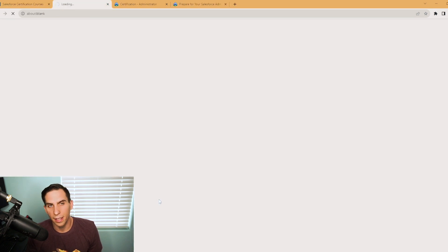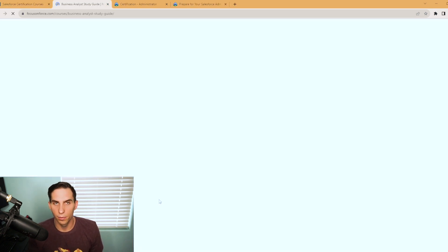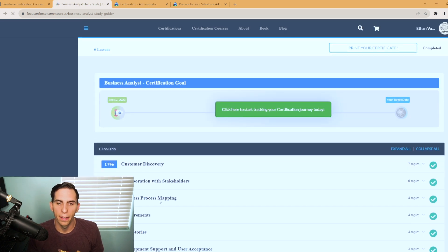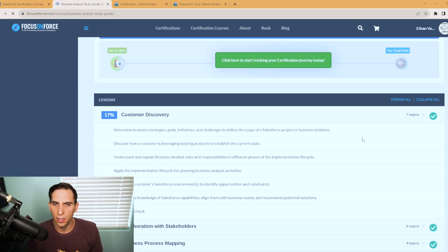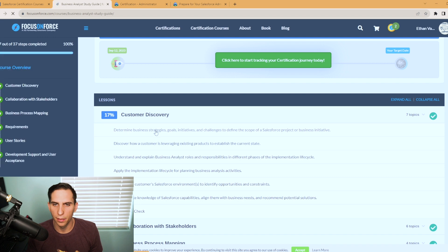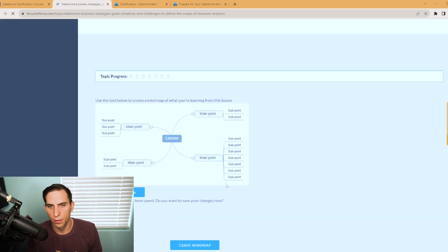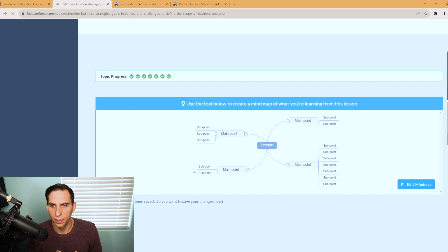So looking at the study guide here, you can see some really good information. It breaks it out by section and then you can look at each topic and you can go into detail on these. We'll just click on the first one here for an example.